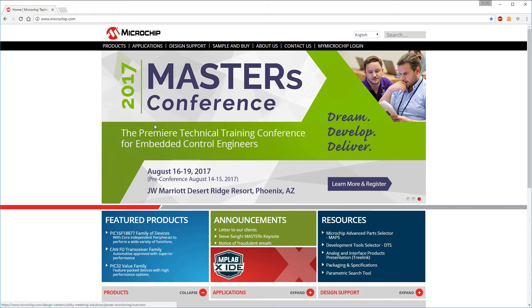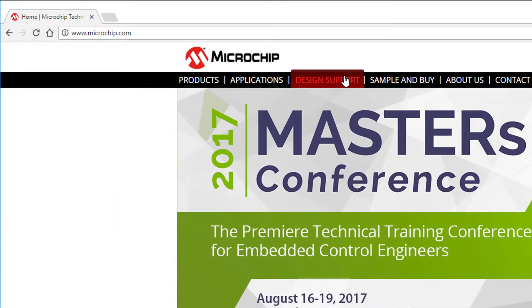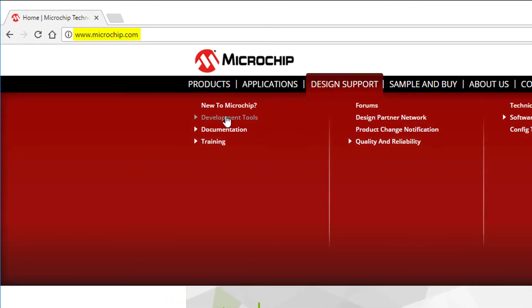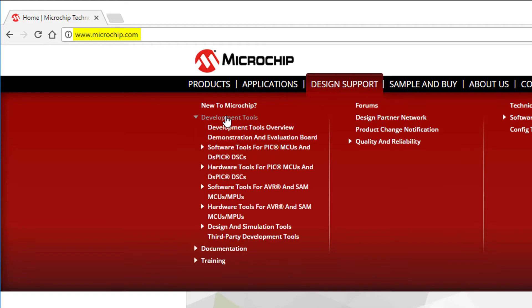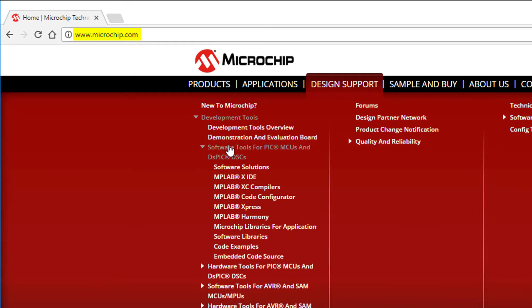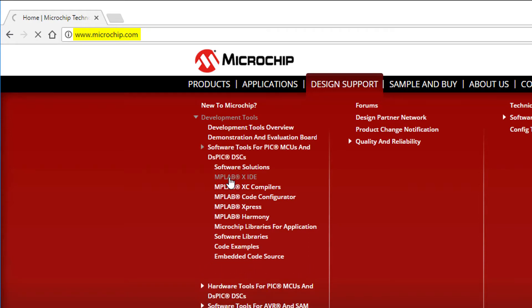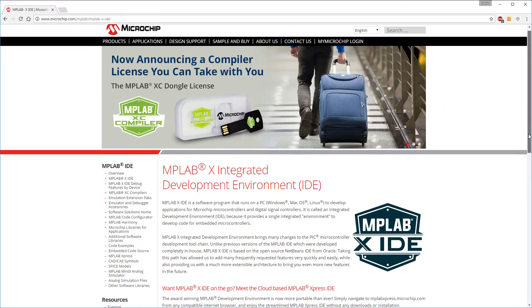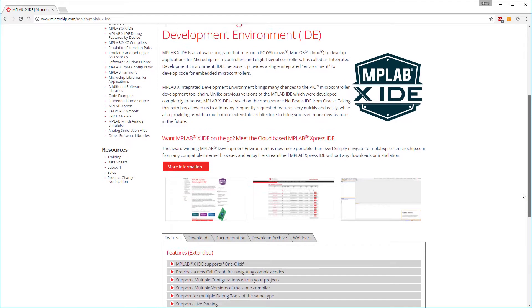First, let's download and install MPLAB X. Go to microchip.com and find the MPLAB X section. When I made this video, it was under Software Tools in the Design Support section, but Microchip has been known to change the website around before, so you might have to go looking for it.